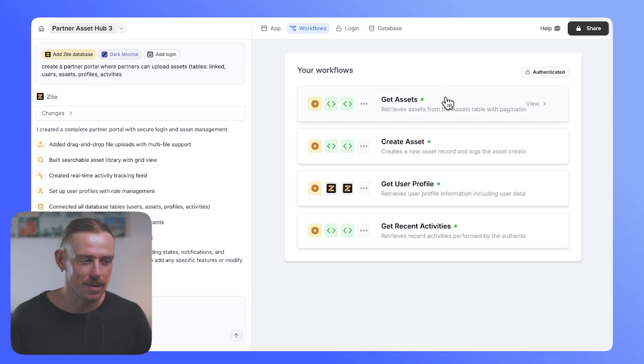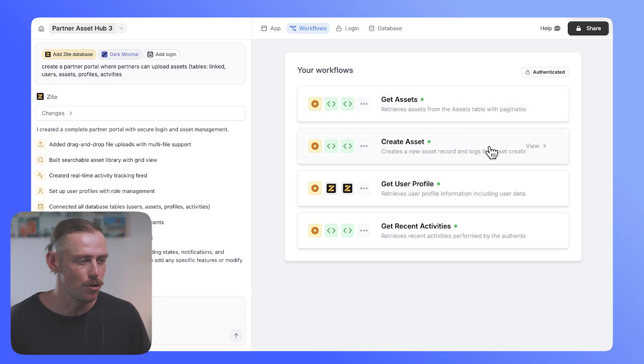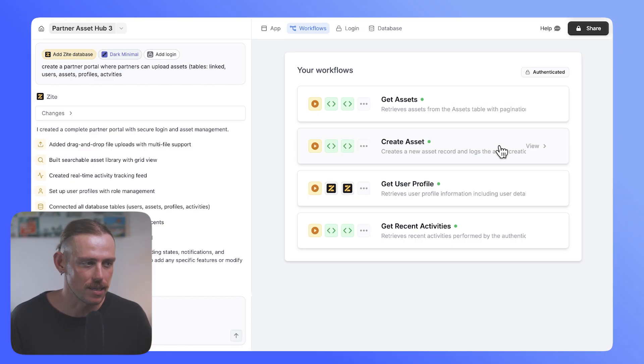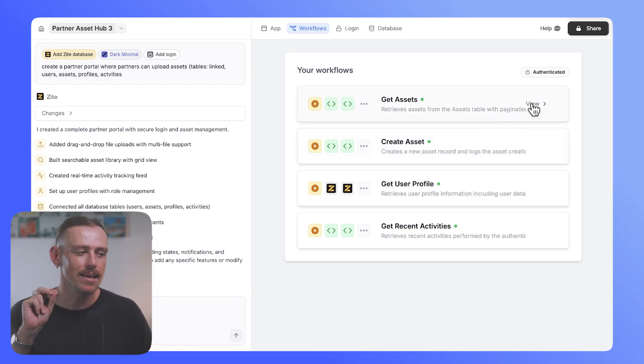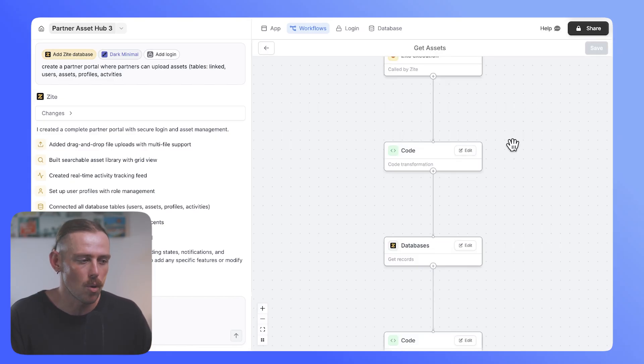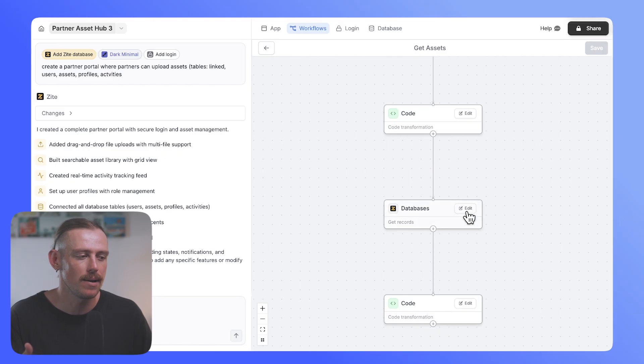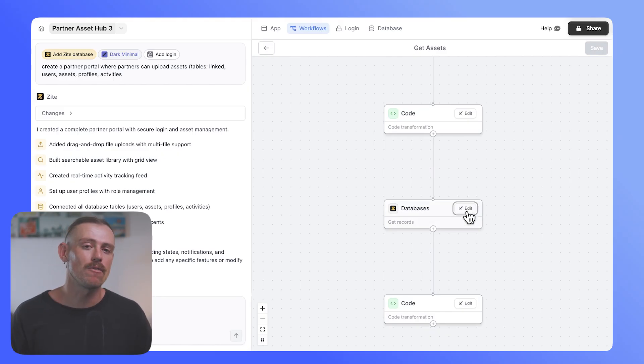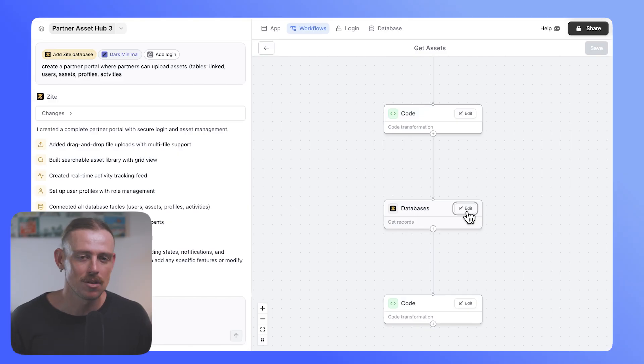Here we can see it's grabbing the assets, those assets that are uploaded, creating assets, user profiles, and looking at recent activities. Now, the cool thing here is that each individual workflow is tied in specifically to the logged in user, which is something that you won't find within other app builders, particularly the no-code space.